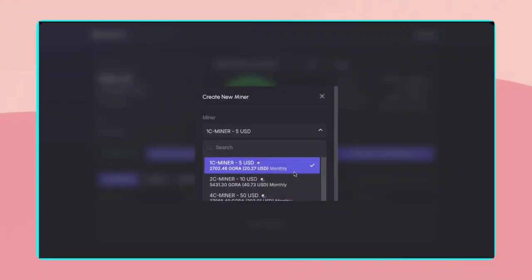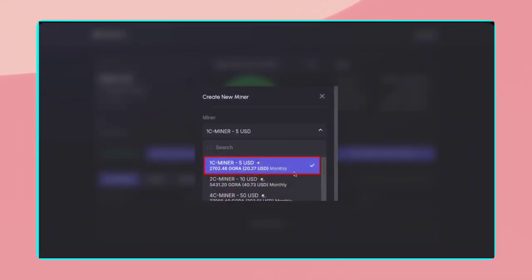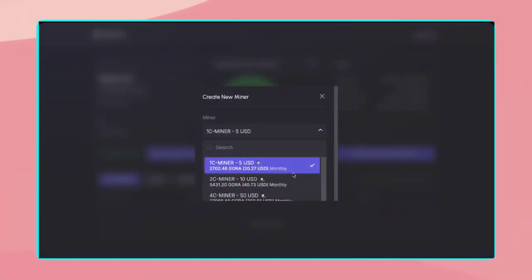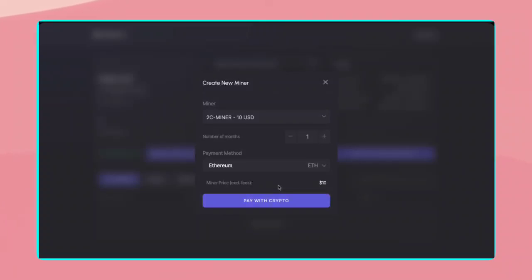After selecting your miner, it's time to make the payment. If you're using the free $5 bonus, your miner will be activated instantly. However, if you're purchasing a larger miner, you'll need to make a payment. Let's go ahead and do that.